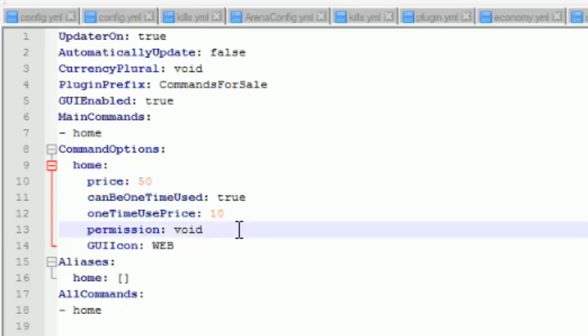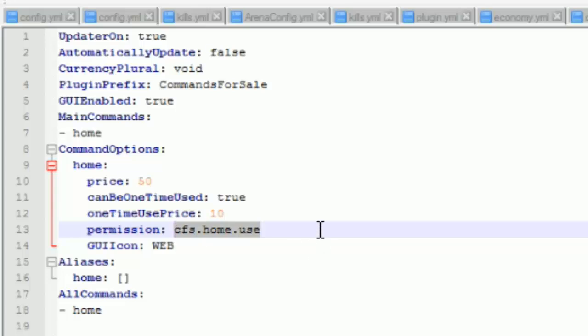And permission this is pretty important so you want to go ahead and name it whatever you want. So I'm going to go ahead and do cfs.home.use okay so you are going to have to go ahead and copy and paste that or just copy it and then you want to save that and yeah I'll meet you guys back in the game.